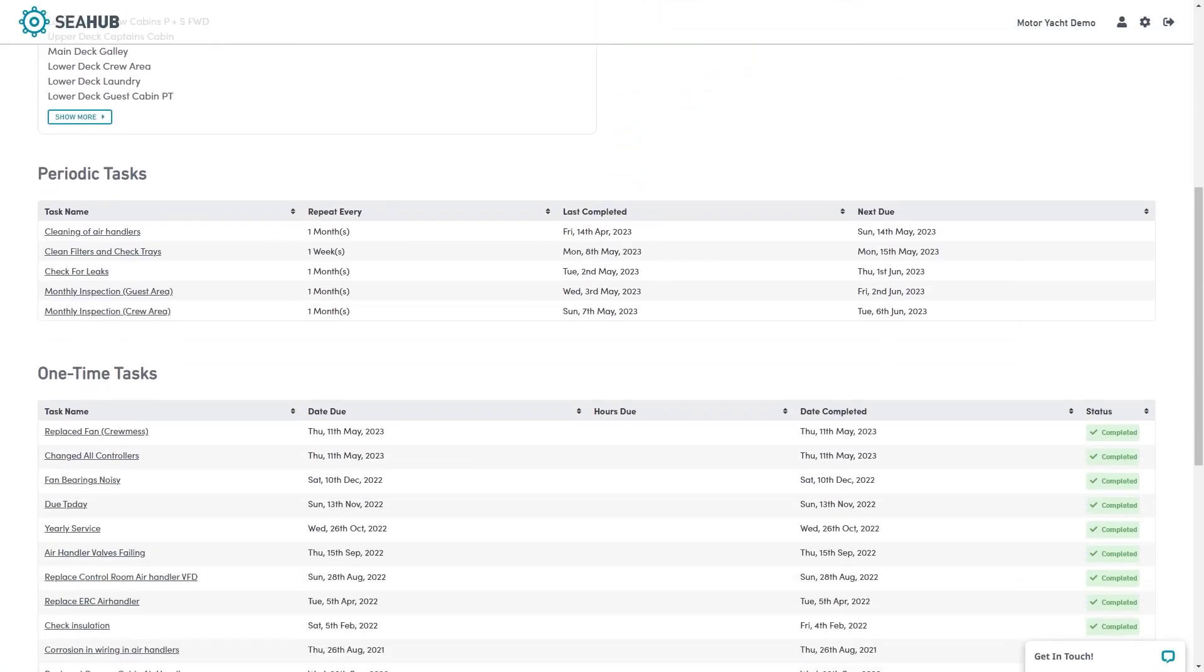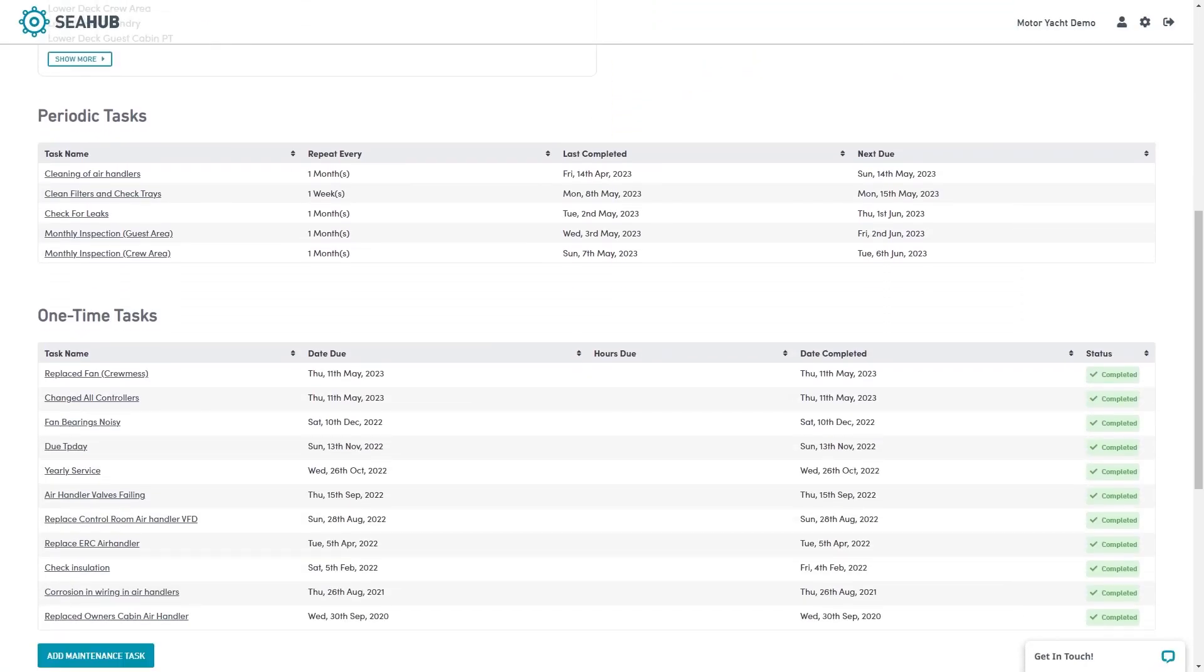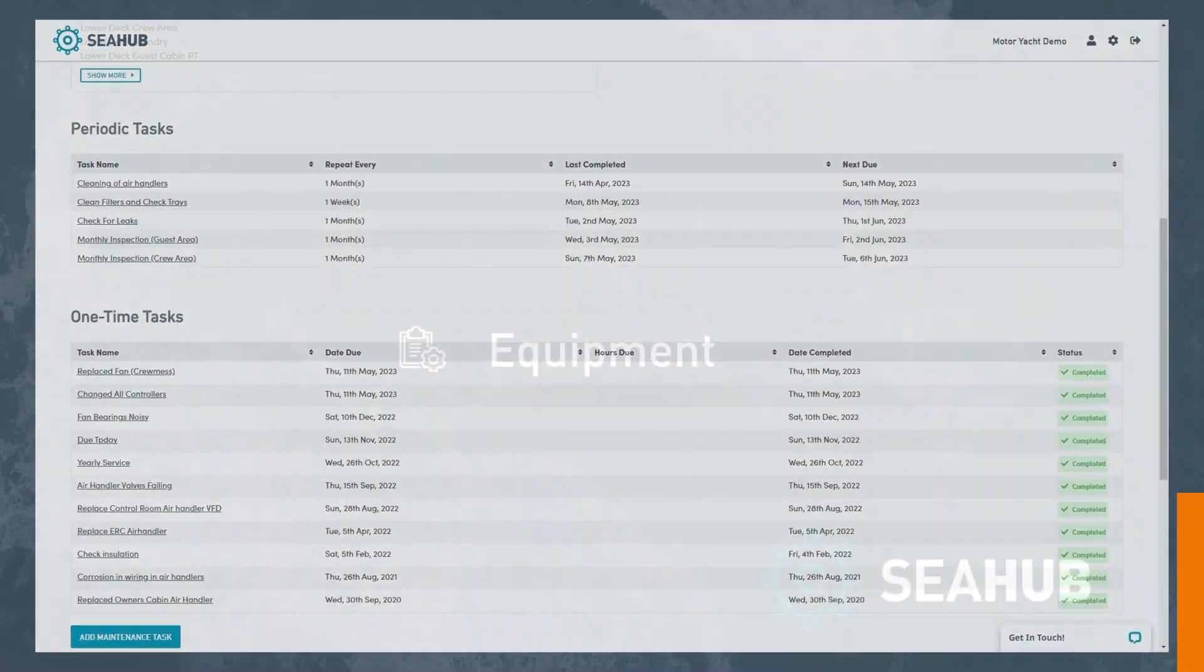Scrolling down you will see all periodic and one-time tasks set up for this component.